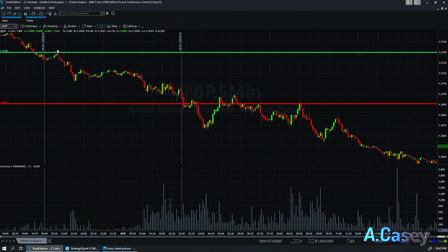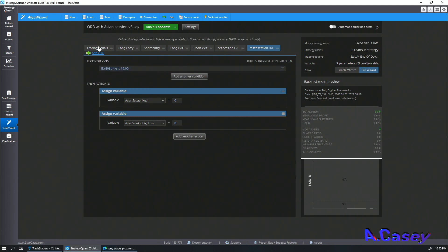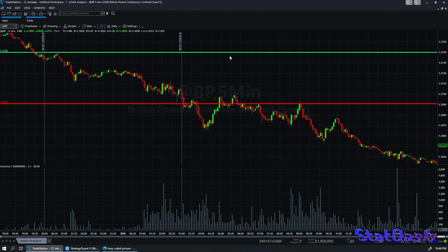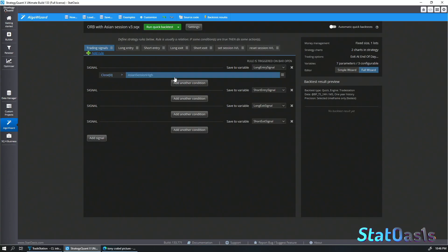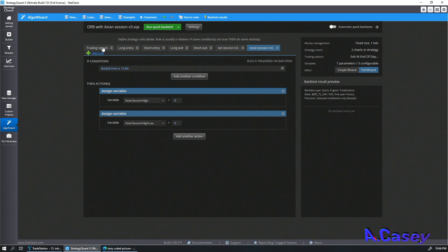So now I mark this window, take the highest high assigned to a variable and the lowest low assigned to a variable. I also reset those variables at 3 p.m. because I don't want to trade after that. Once the variable is assigned, when the close of a five-minute bar closes above the Asian session high, we go long. I add a condition that Asian session high does not equal zero, since I'm resetting it to zero after 3 p.m.